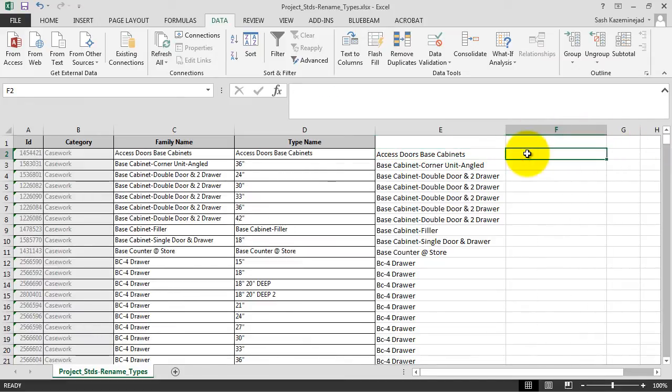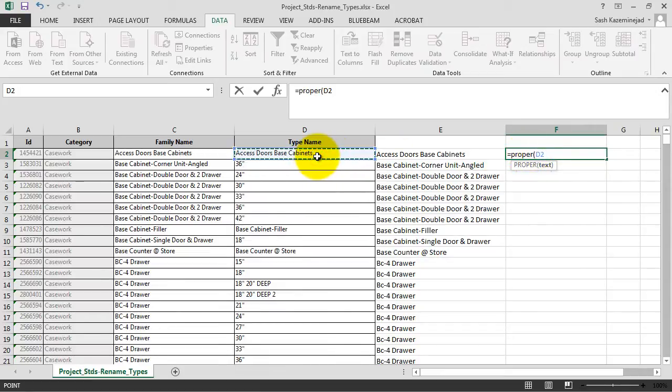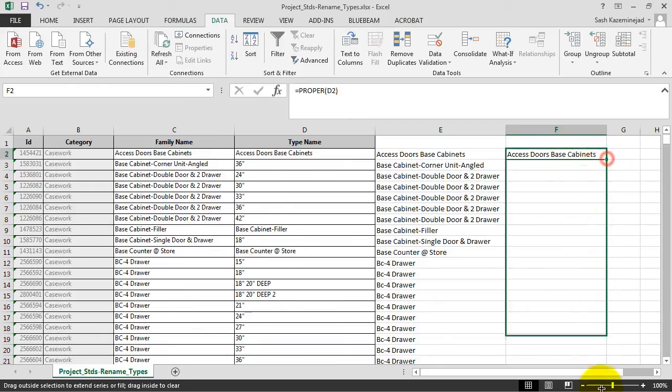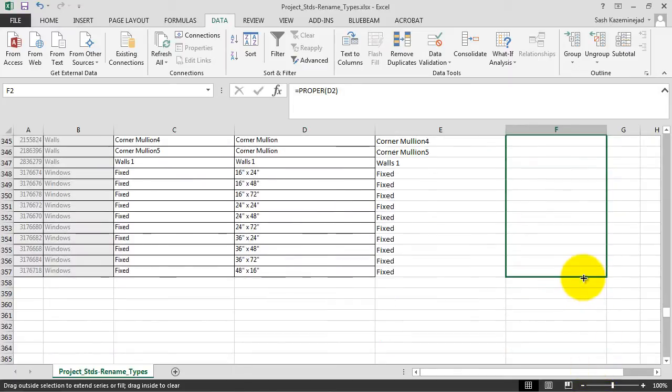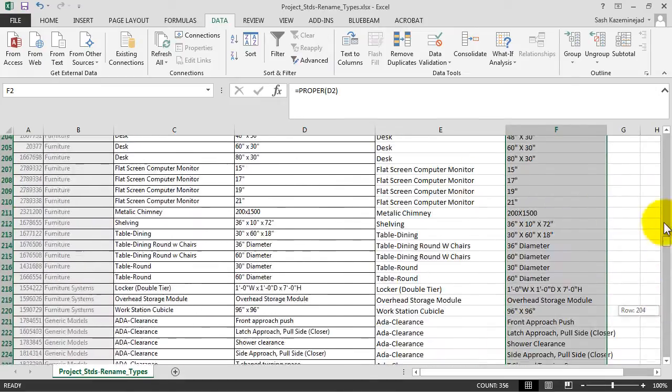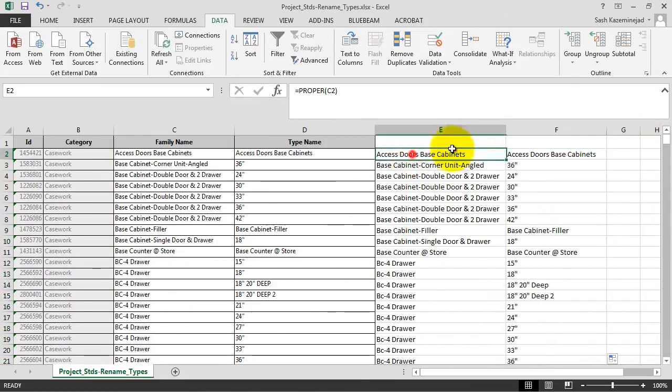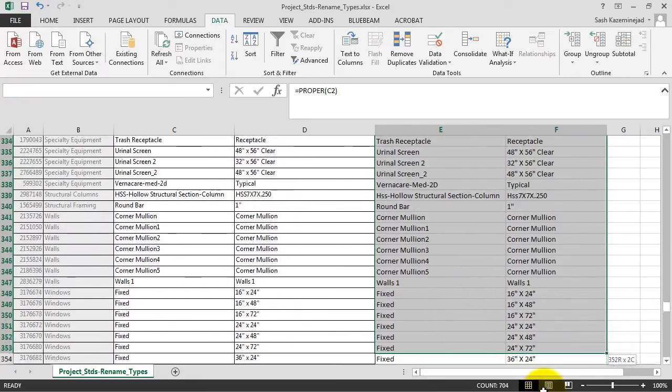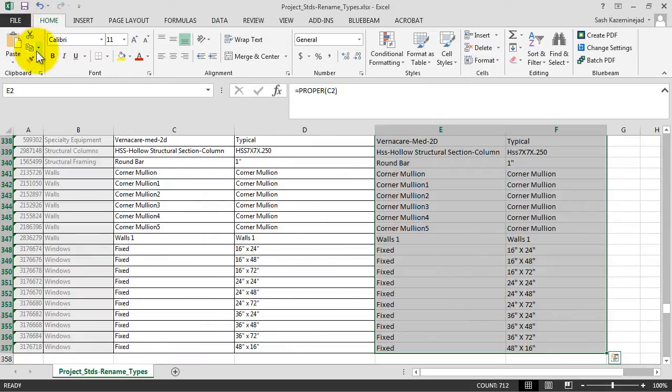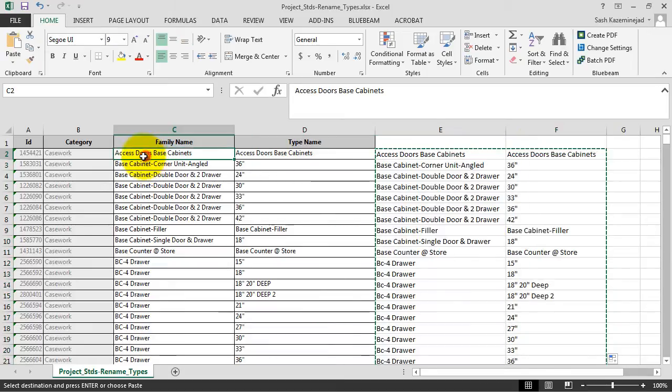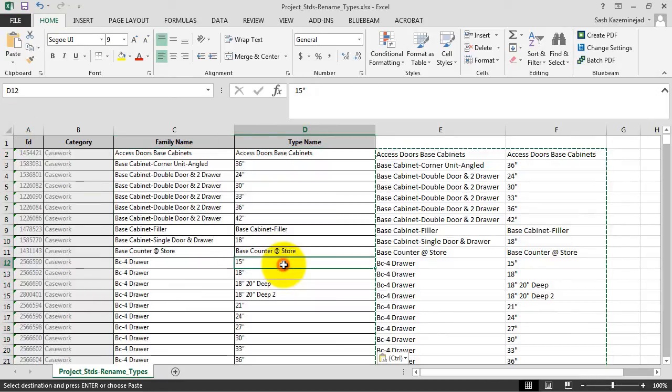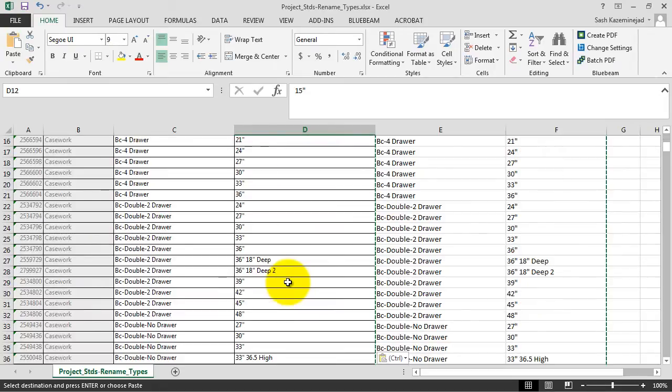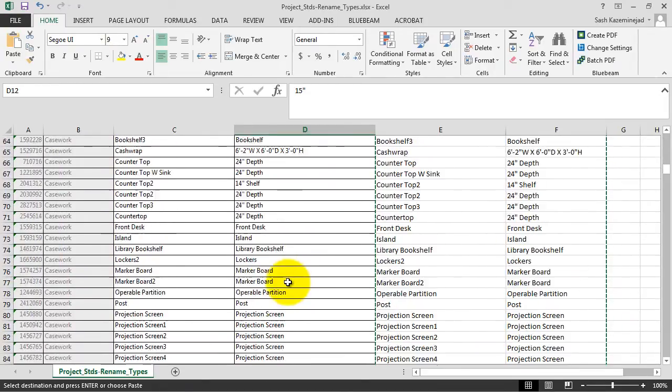We'll do the same thing for column F, but this time for the type name. We'll do Proper and then cell D2, then fill down. We'll scroll down to the bottom of the list, and as you can see, our combination of letters and numbers are proper. Then we'll select everything in column E and F, go to the Home tab, Copy to Clipboard, put our cursor in C2, and paste the values. We'll scroll up and down the list just to make sure that the value is stuck. Everything does look proper.